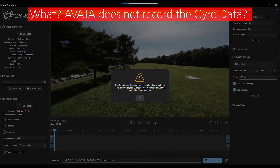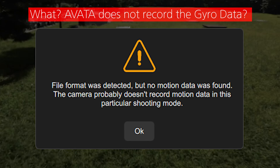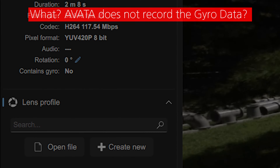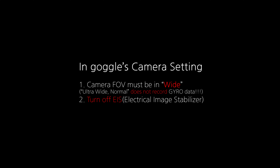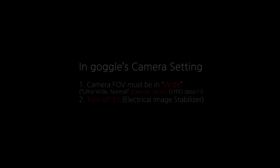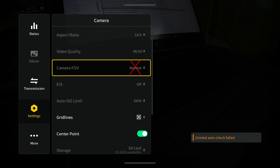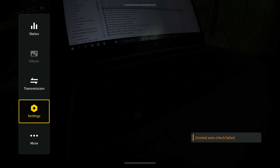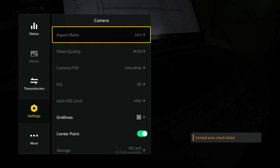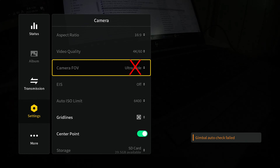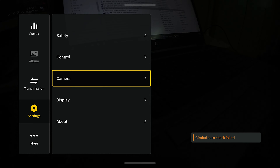근데 이상한 점은 제가 영상을 처음 갖고 왔을 때 이런 에러가 나오는 거예요. 그래서 여미TV한테 물어봤죠. 이거 자이로값이 안 들어온다, 왜 이러냐. 분명히 초강각에서도 찍어보고 표준에서도 찍어봤는데 안 되더라. 왜 그러냐 했더니 반드시 Wide, 즉 광각 모드에서만 지원을 합니다. 초강각이나 표준 모드에서는 지원하지 않고 EIS를 반드시 꺼주셔야 됩니다. Normal이나 울트라와이드(초강각)로 설정되어 있으면 자이로 데이터값이 저장되지 않습니다.